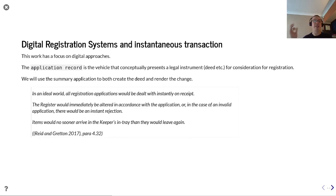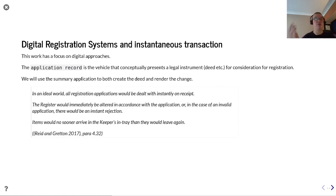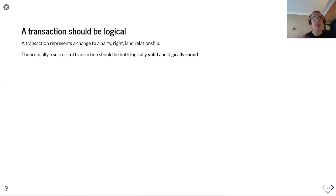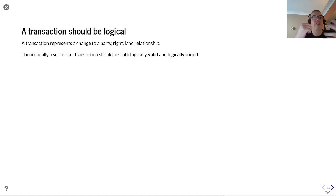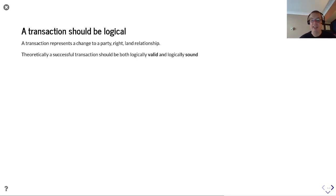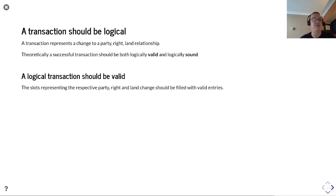This work focuses on digital approaches, using the application record as the vehicle that conceptually presents a legal instrument or deed for consideration for registration. The application record itself will be used to create both the deed and render the change. In order for a transaction to be successful it needs to be logical - a transaction represents a change to a party, right, and land relationship, and theoretically a successful transaction should be both valid and logically sound.